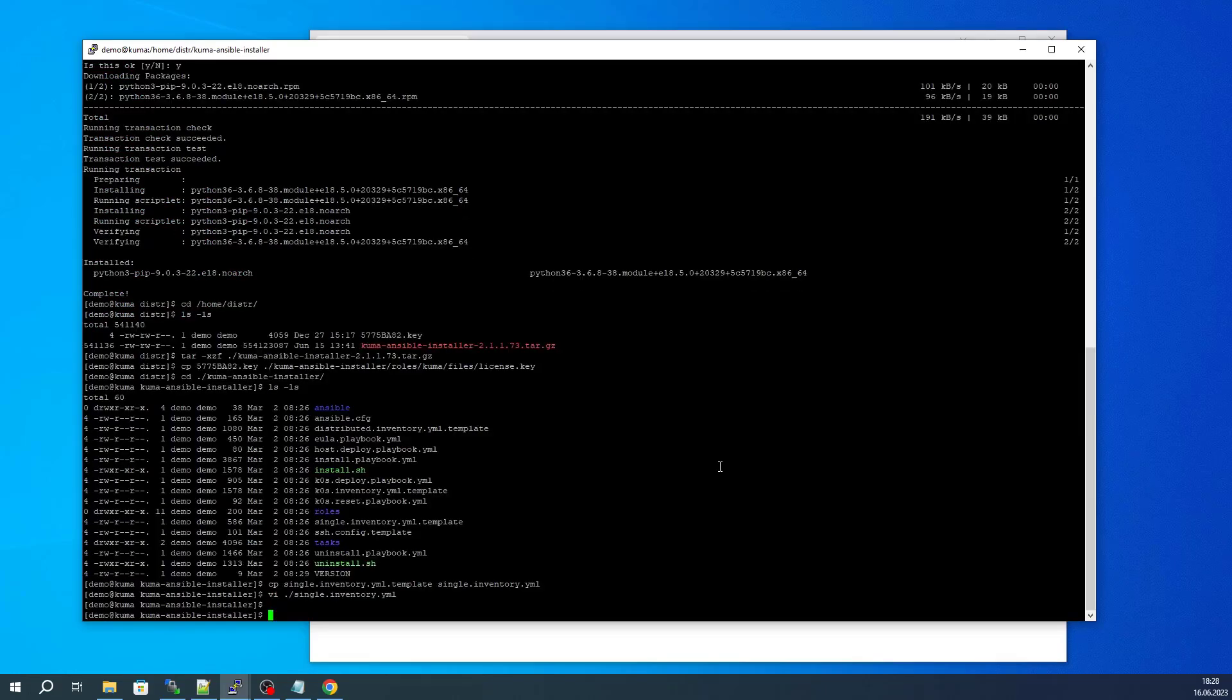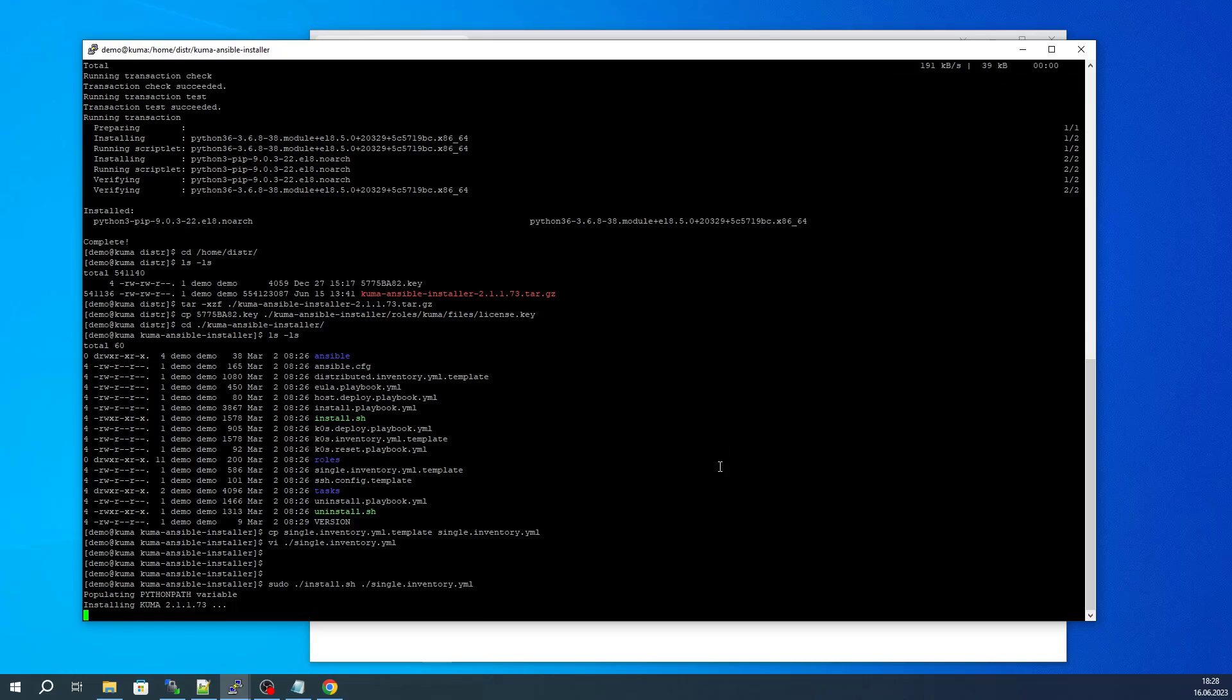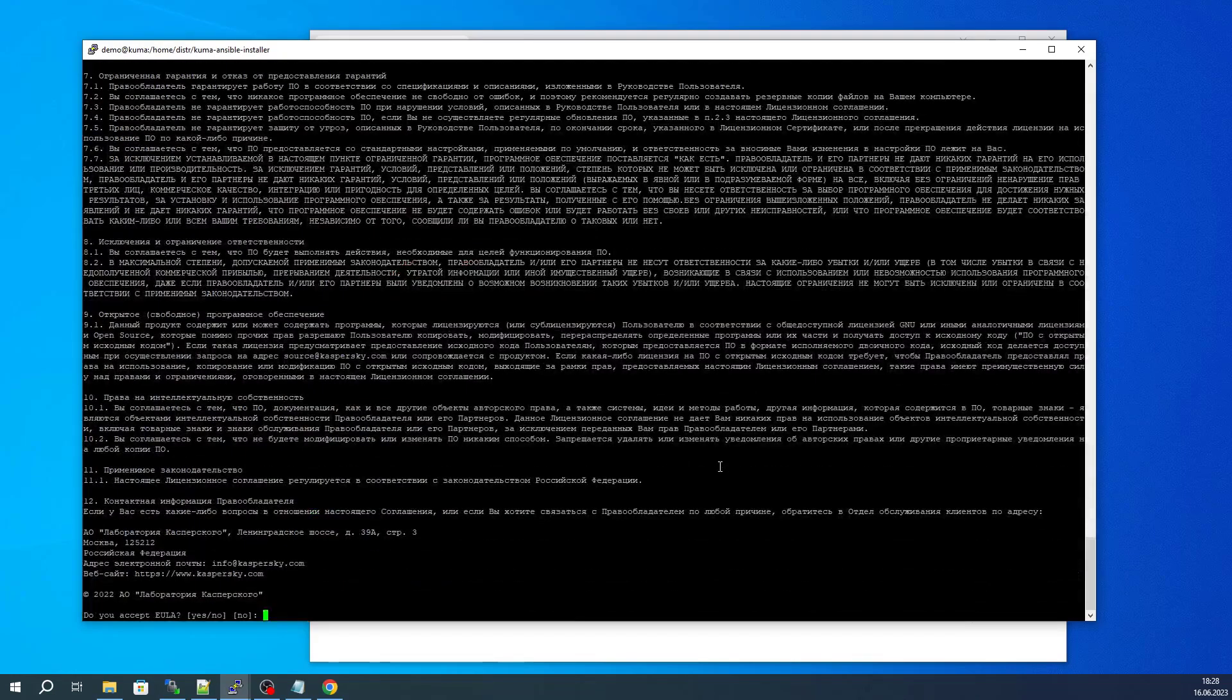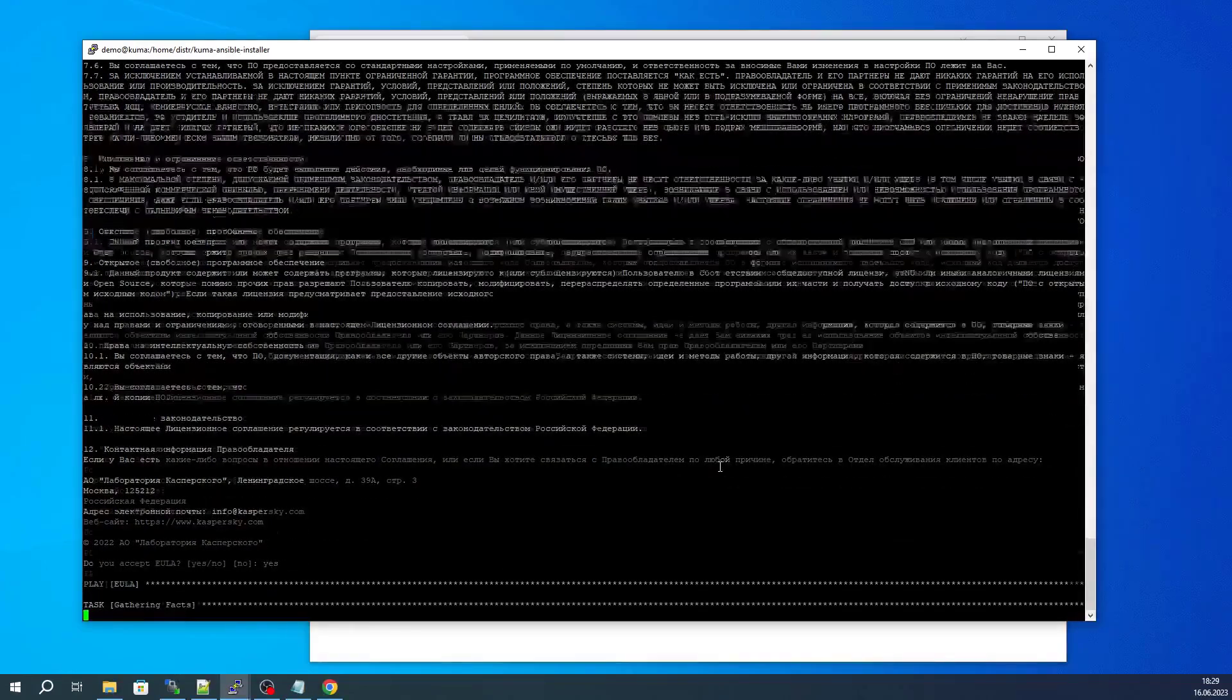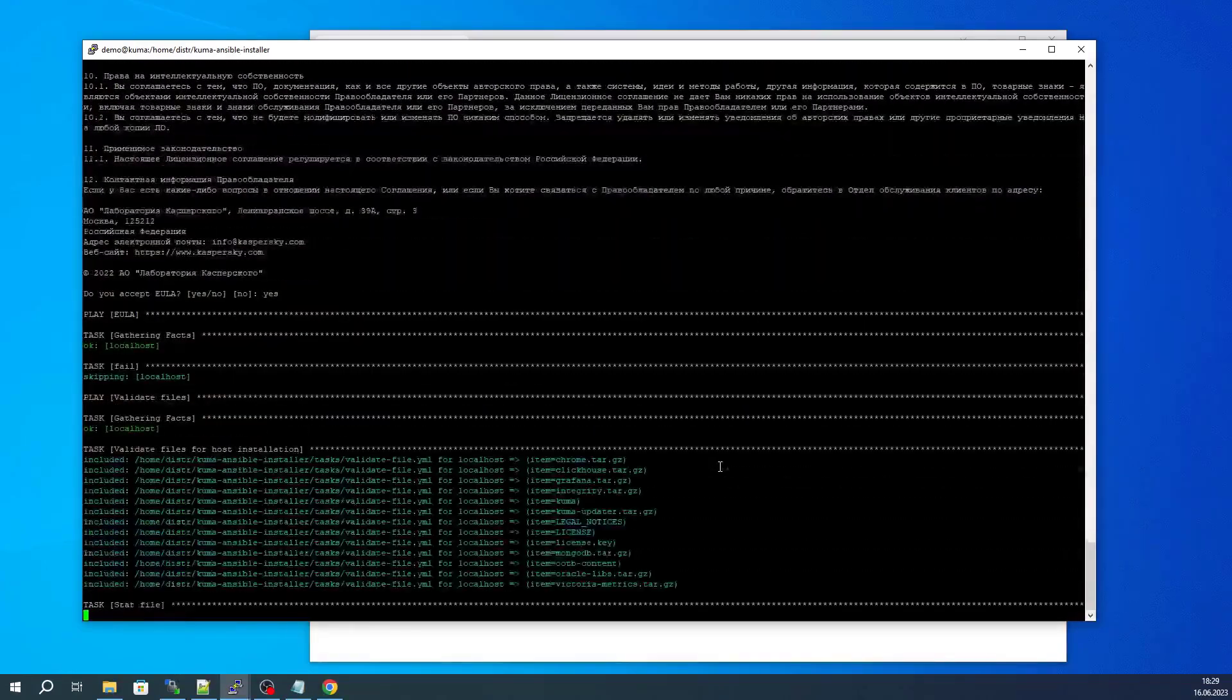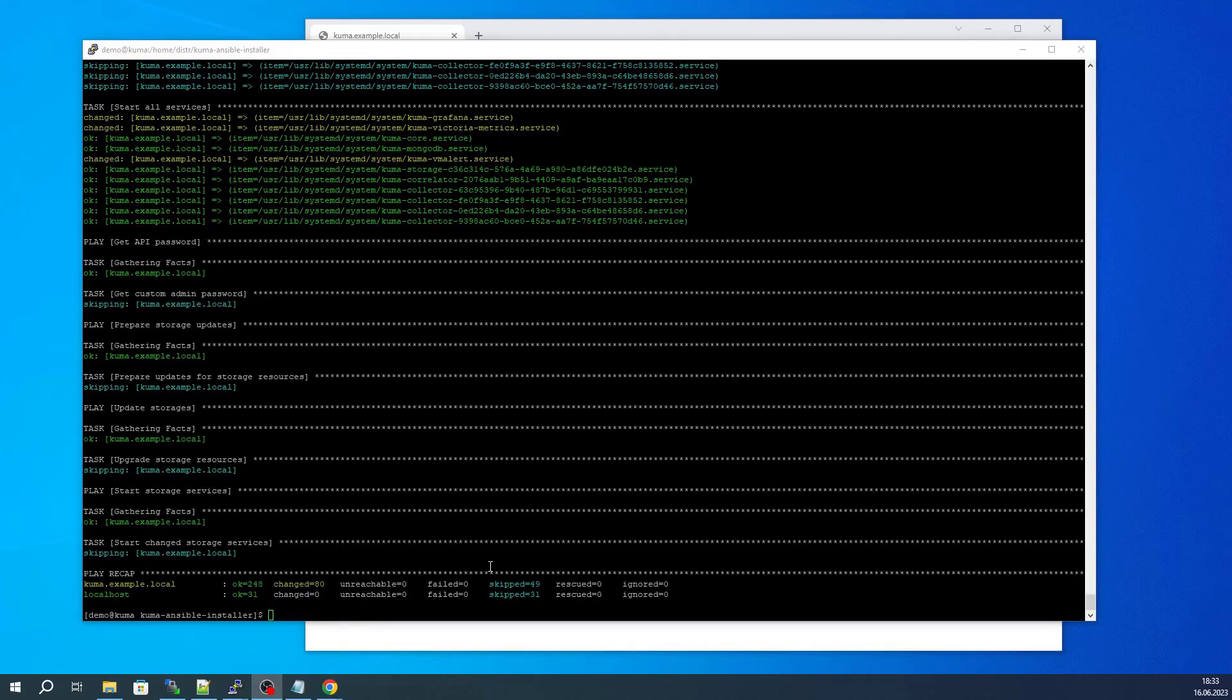Now everything is ready to start the installer and run the installation script, specifying our inventory file as parameters. As soon as the installation has started, we will need to accept the EULA. After we have accepted that, the installation will proceed.